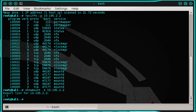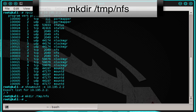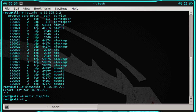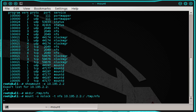Now let's see if we can mount that directory on our local system. First, we need to create a temporary directory where we'll place the mount. So let's type: mkdir /tmp/nfs and press enter. Now we can try to mount the shared directory by typing: mount -o nolock -t nfs 10.195.2.2:/ /tmp/nfs — that's saying we want to mount the root directory of the Metasploitable server into our NFS directory. We have successfully mounted the shared directory, and we didn't need any credentials to do so. This means that we have root access to the Metasploitable server.